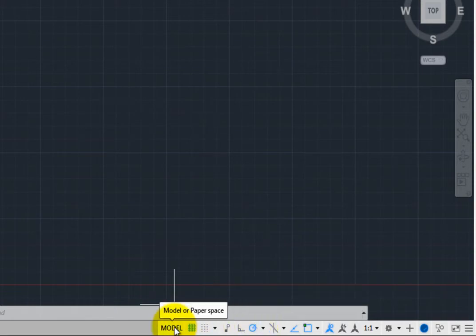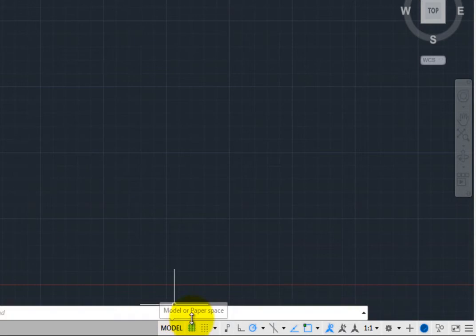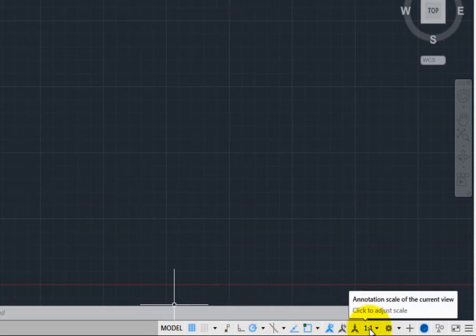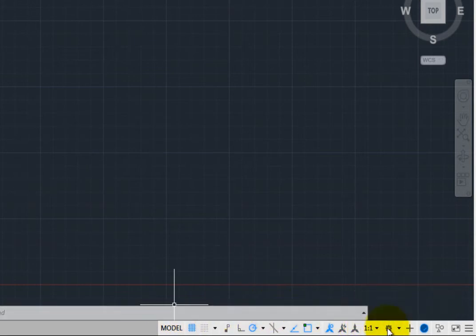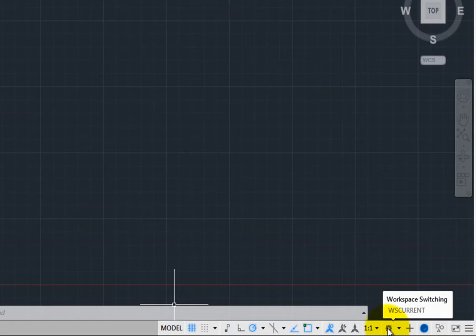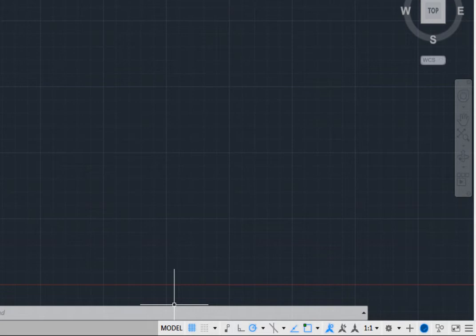Additional tools include choosing the desired annotation scale, switching workspaces, and so on. You can customize the Status Bar to control which tools are visible. Note that the tools available may change depending on whether you are working in model space or paper space.